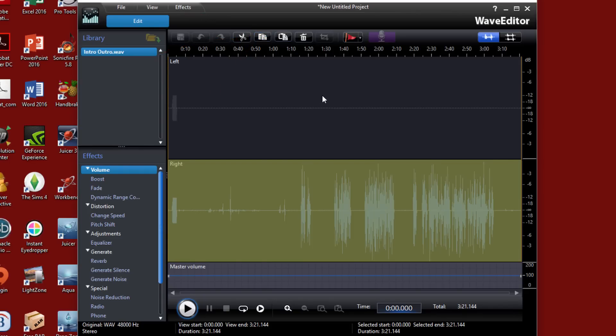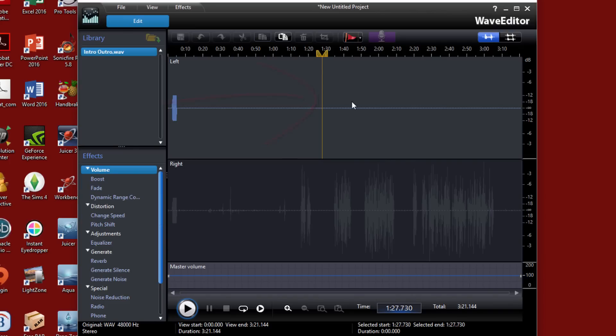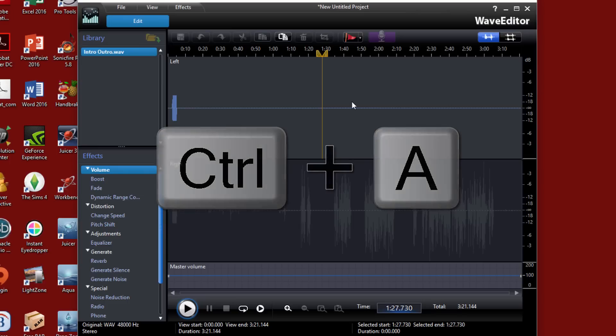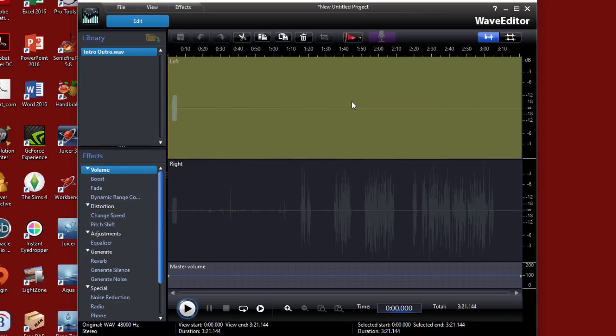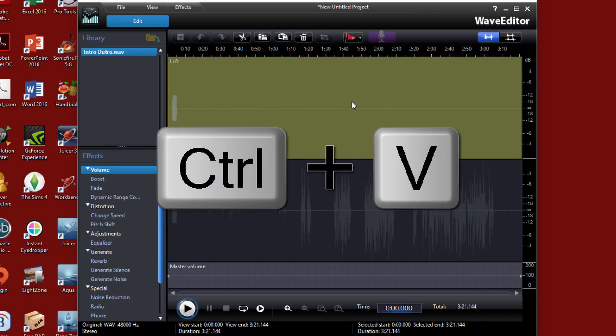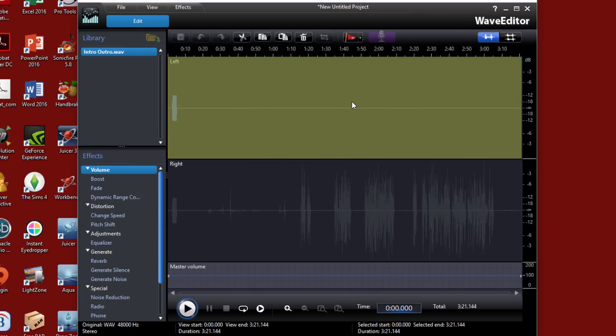And now I'm going to left click on the left channel. And in order to select the entire channel, I'm going to do control A. And now I can do control V to paste the waveform from the right channel into the left channel. Or I can click on the paste button. I'm going to click on the paste button.